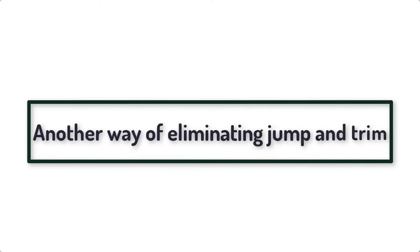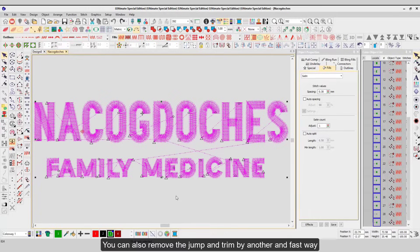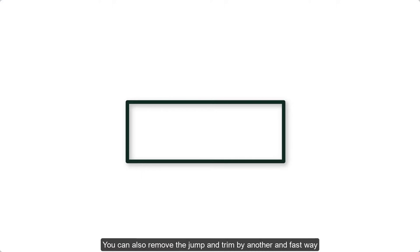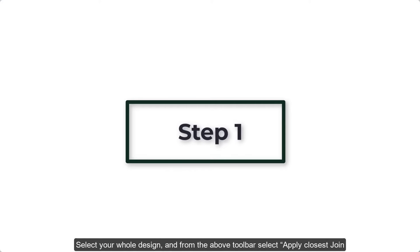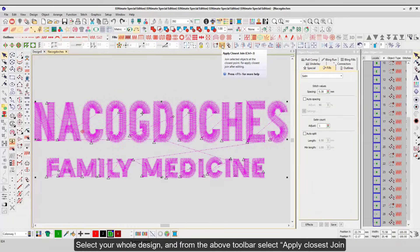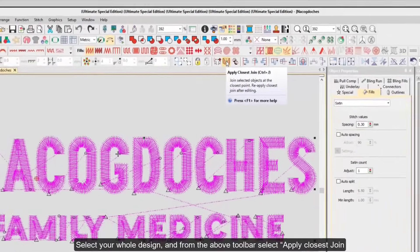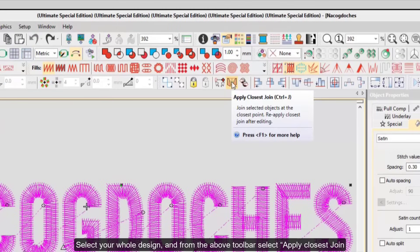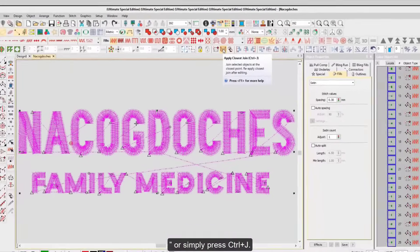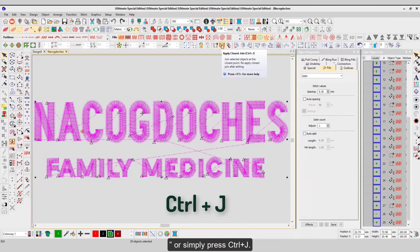Another way of eliminating jump and trim. You can also remove the jump and trim by another, faster way. Step 1: Select your whole design, and from the above toolbar, select Apply Closest Join or simply press Ctrl plus J.